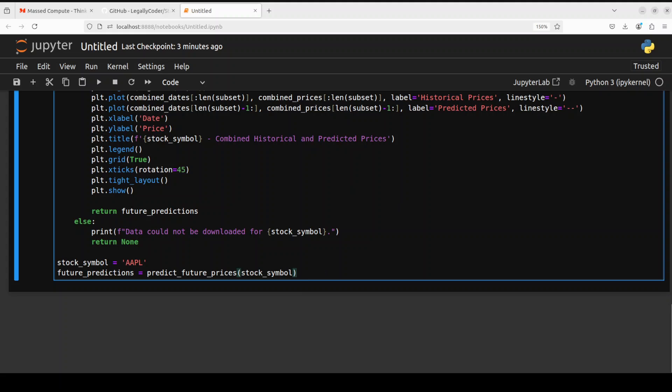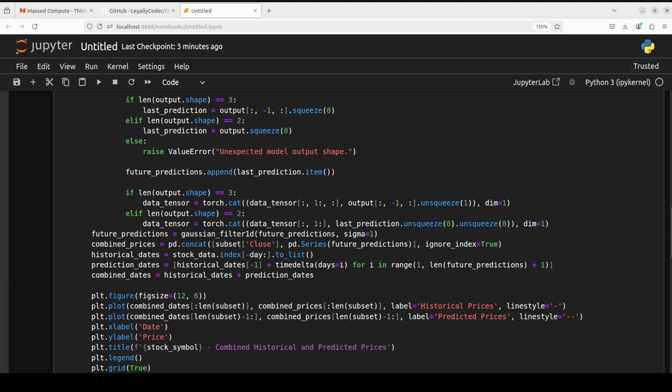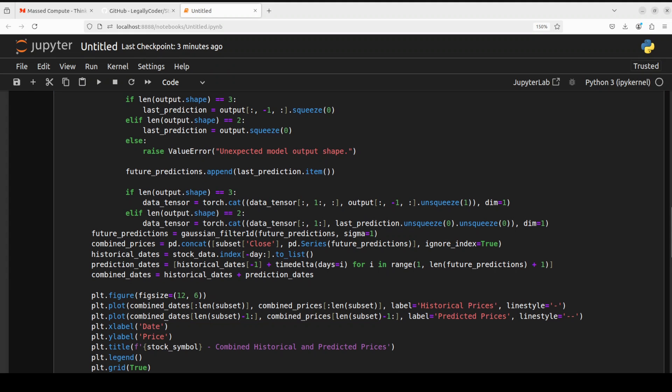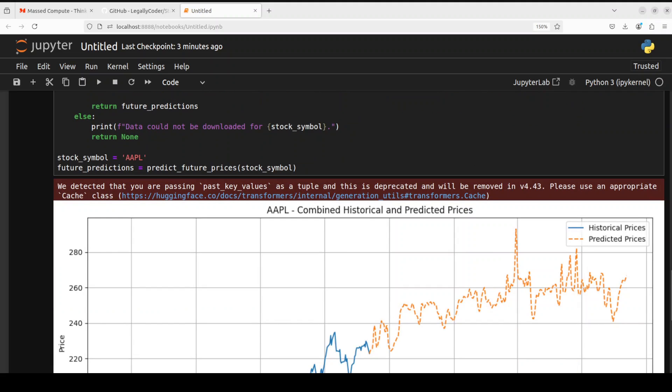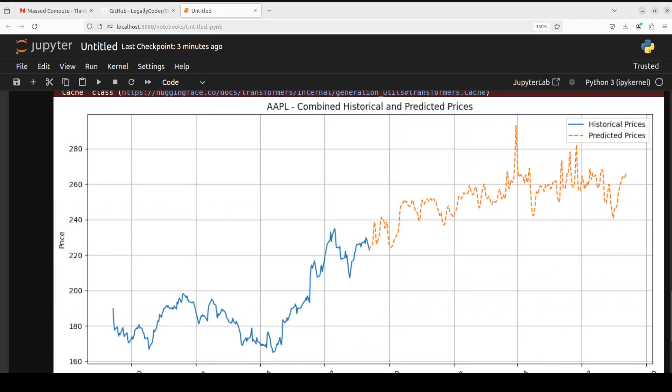So let me run it. And it has finished running. Let's go down to see. There you go. So this is our graph. How good is that?